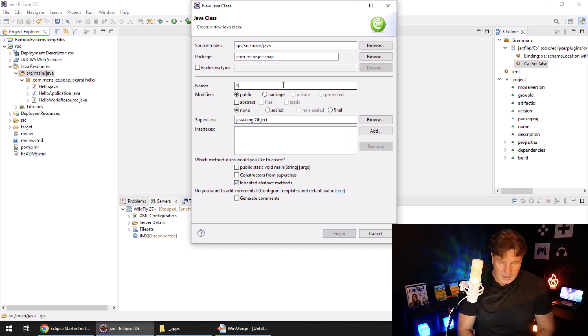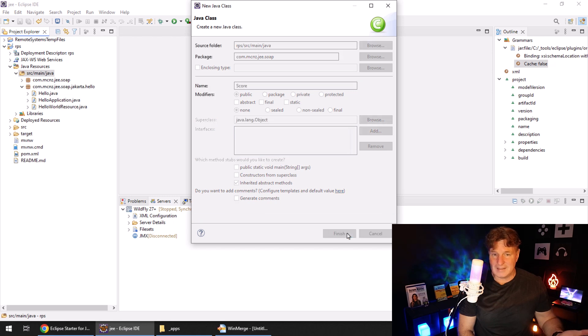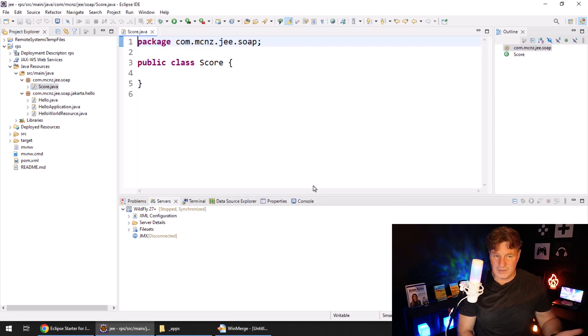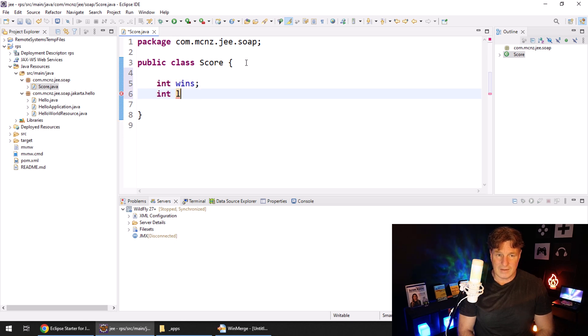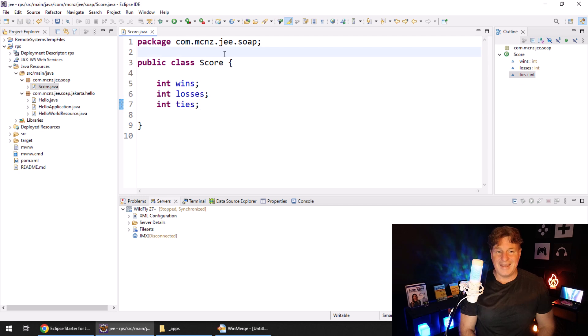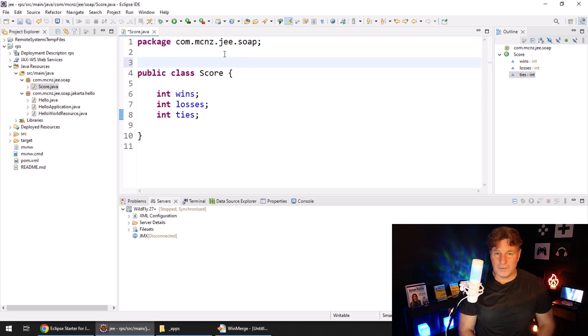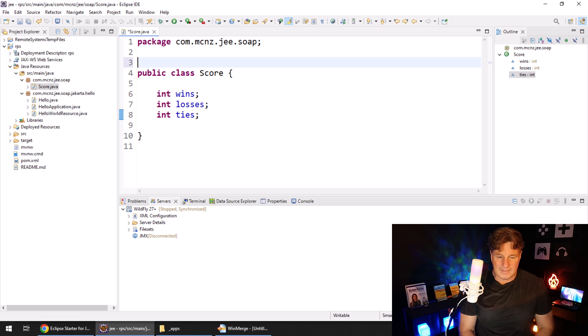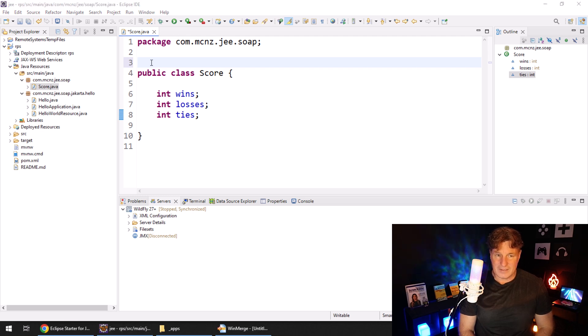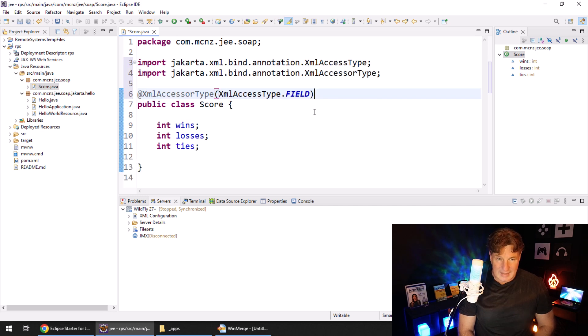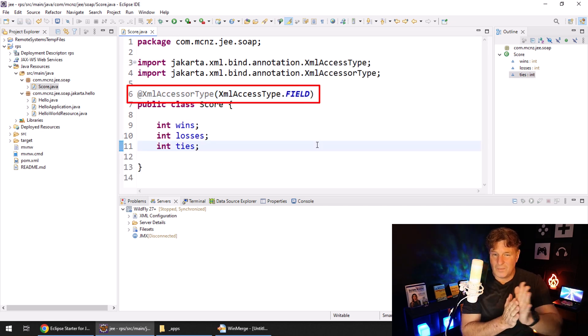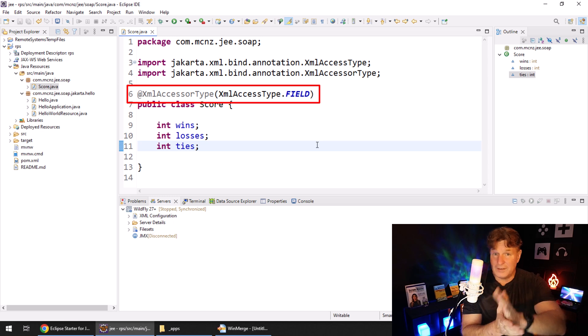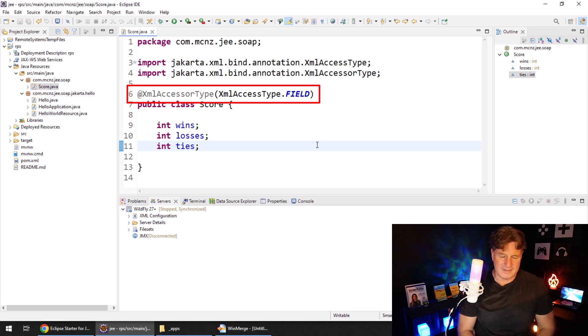I'm just going to create a class called score. Now, there's not going to be anything really interesting about this class, it's going to keep track of the wins, it's going to keep track of the losses, it's going to keep track of the ties. One thing I will say is, I'm too lazy to go ahead and do that, creating setters and getters, I don't even want to bring in Lombok.